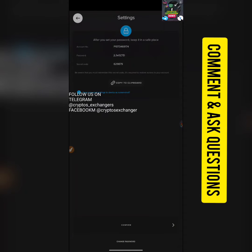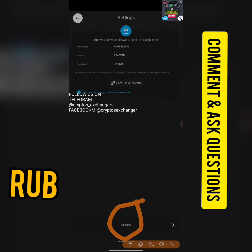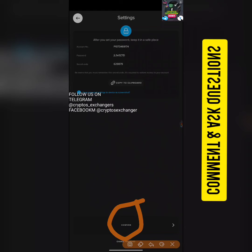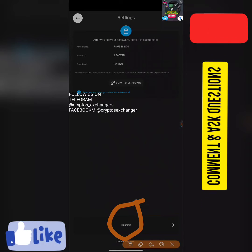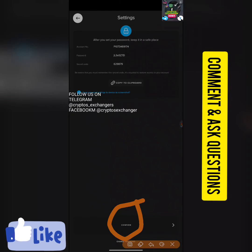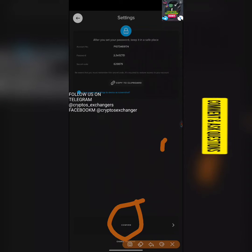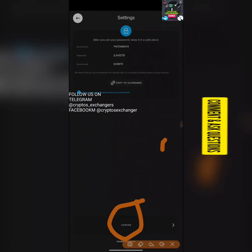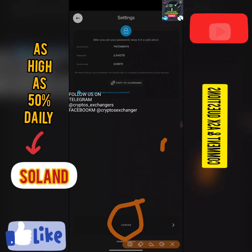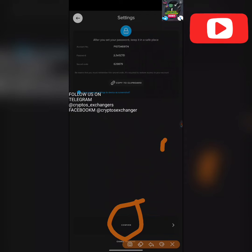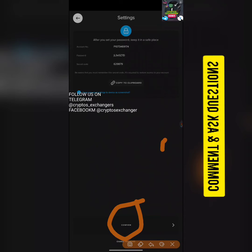Once you've copied your ID and password, click on Confirm, then follow all the prompts. After that, log in using the details provided. Once you log in, you can then change your password. I'm just explaining the process here without completing it on this account.